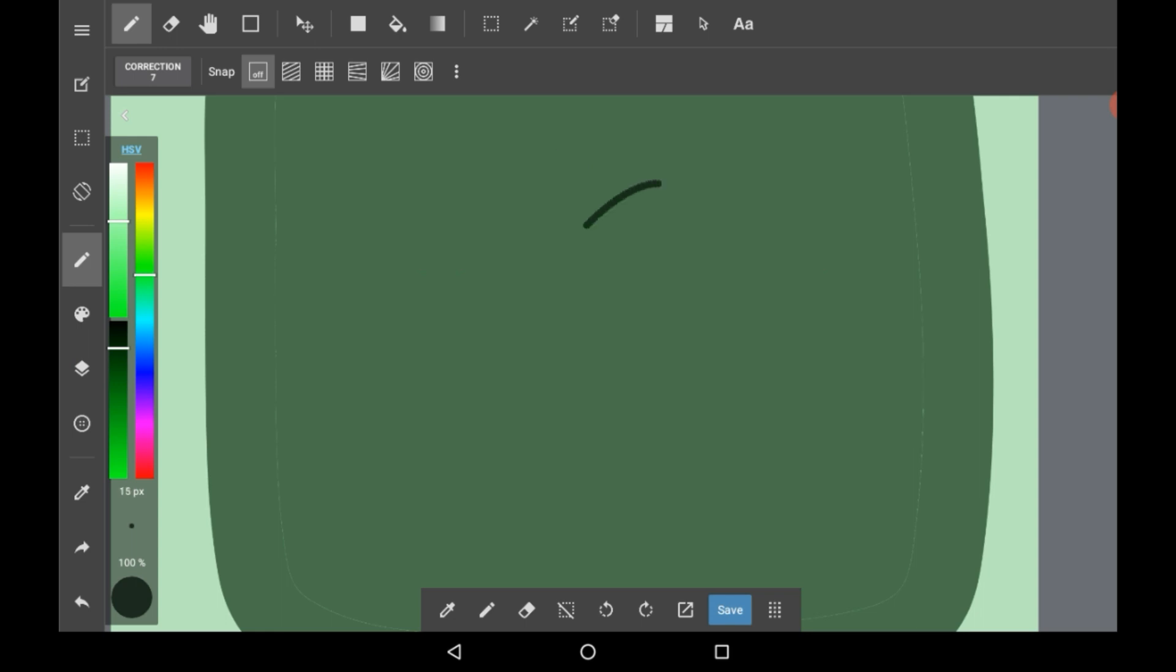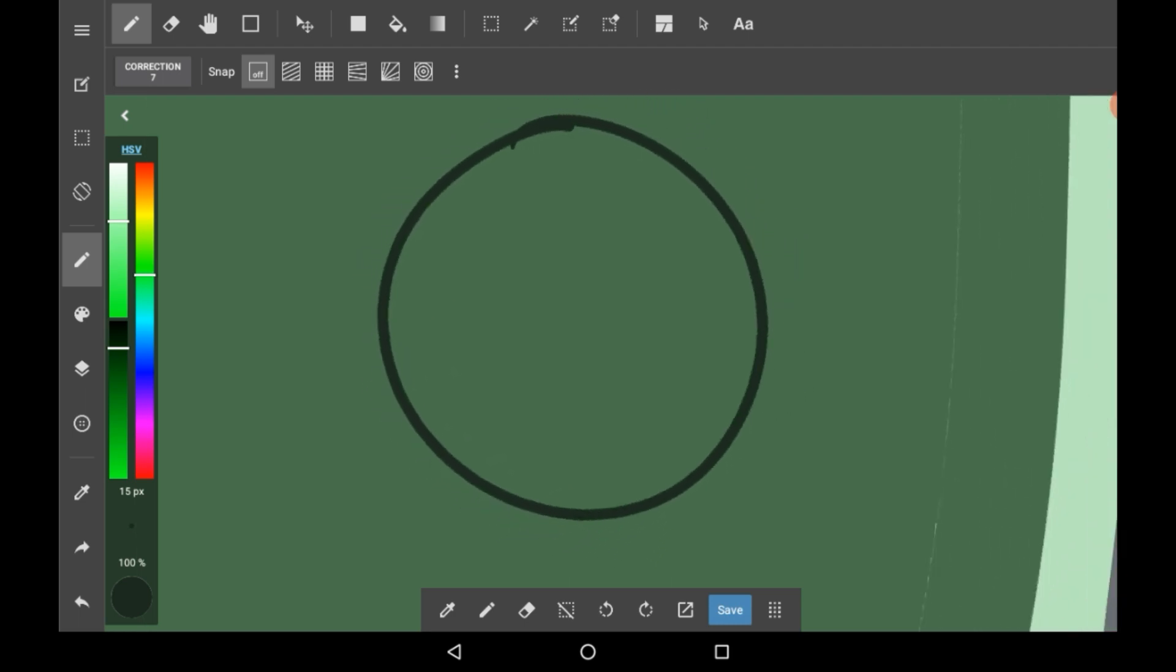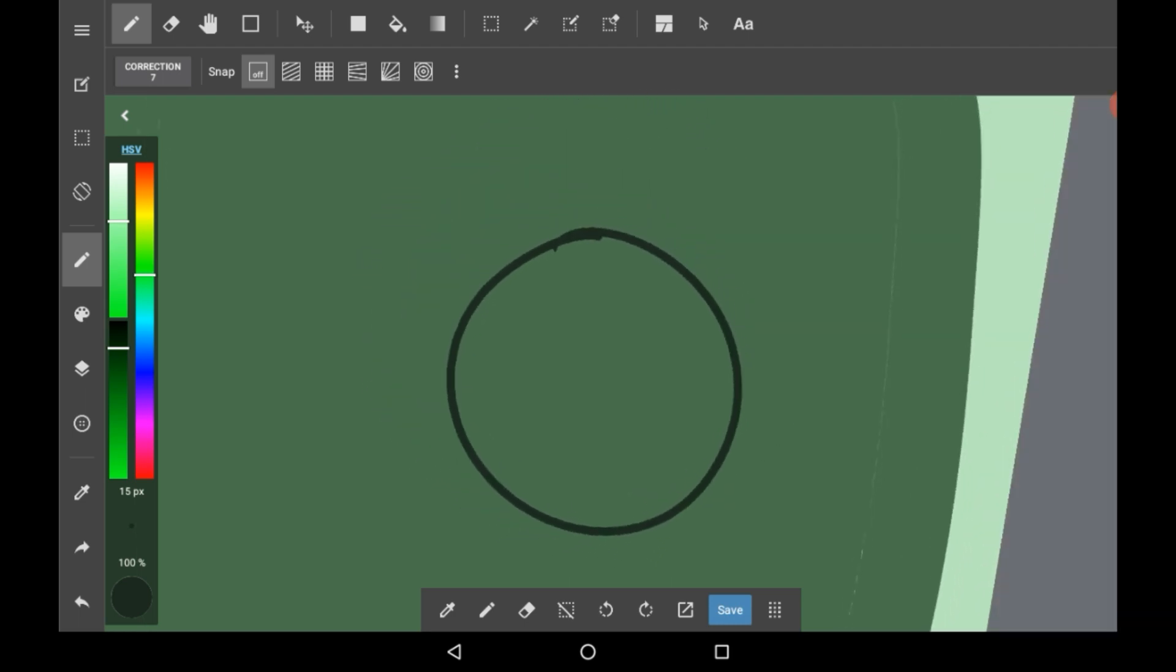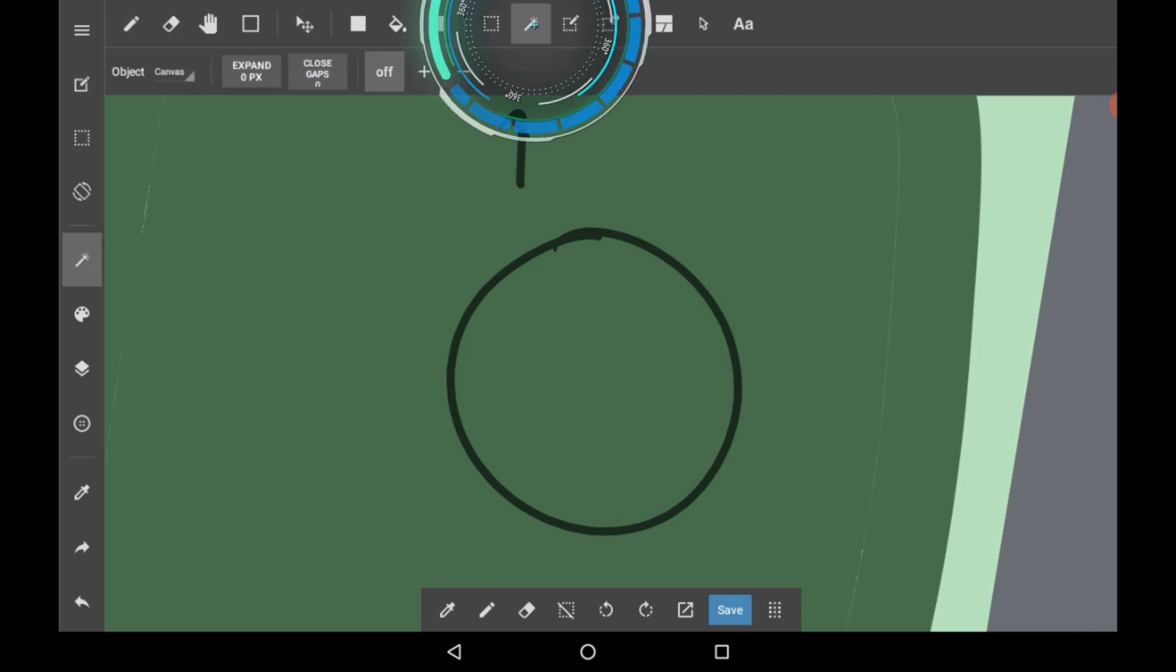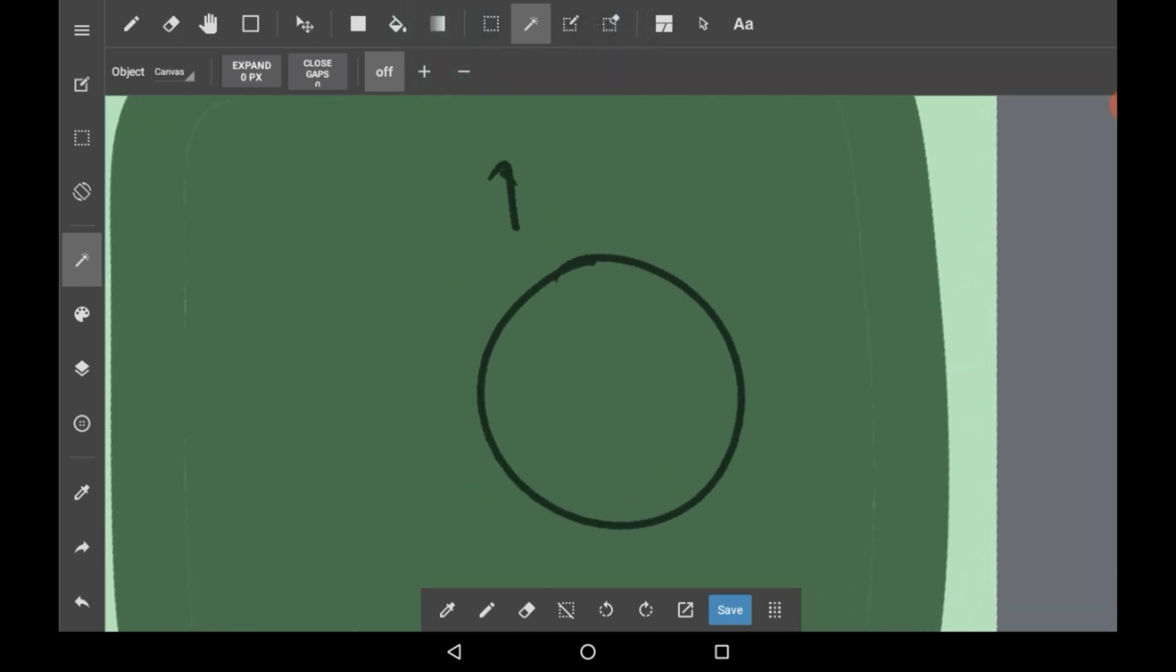I'm going to make a little circle. To access the magic wand, you're going to want to go up here to the info bar and click this. This will bring you into the magic wand menu.